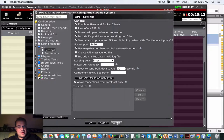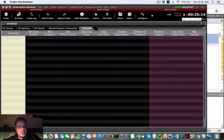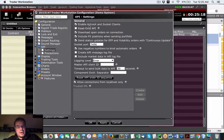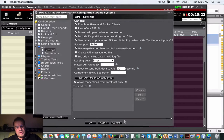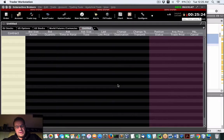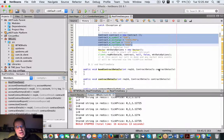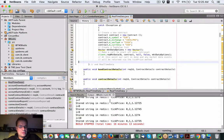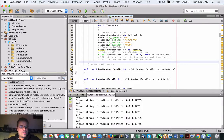When you're configuring TWS, you've got to go to Classic TWS, go to Configure, Enable ActiveX, and if you want, uncheck the Read Only API. Once you get the source code running, you should be able to get it working.